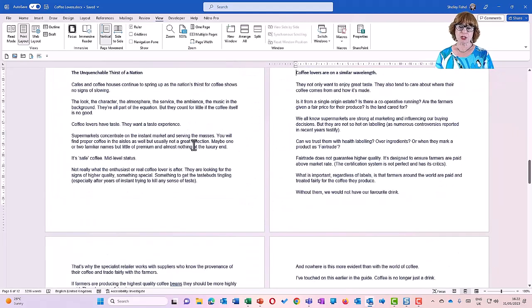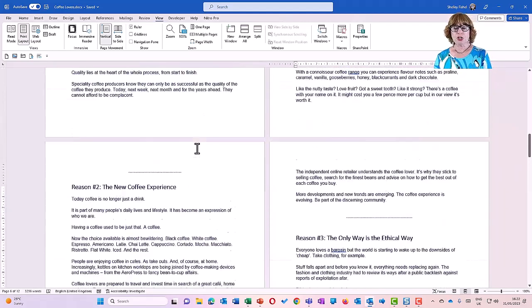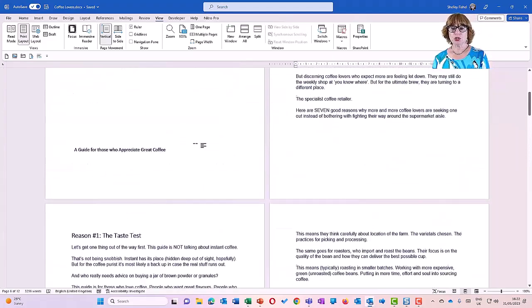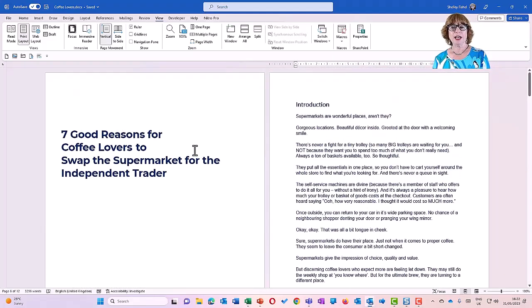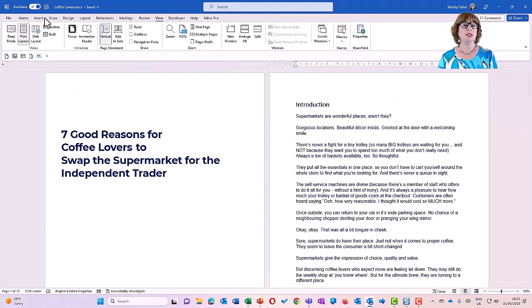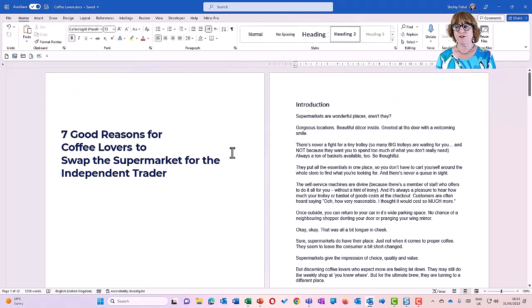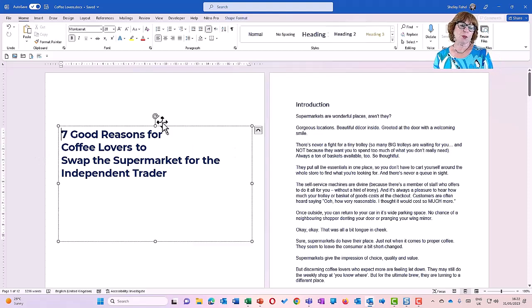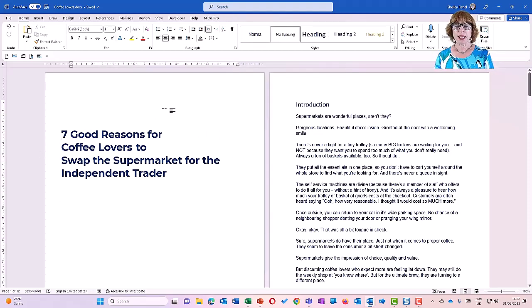That's my top tip number one. My top tip number two are some keyboard shortcuts. Now I'm scrolling up using the mouse and I'm sure you will agree that that's fairly tedious. But if I want to get right from the top of this document all the way to the end of the document, I can use a keyboard shortcut.